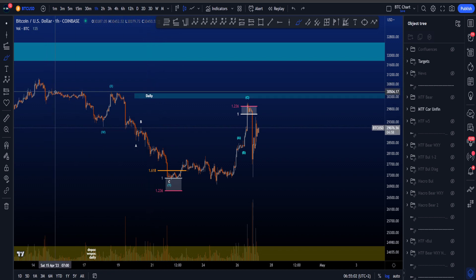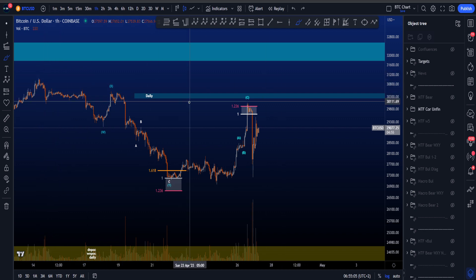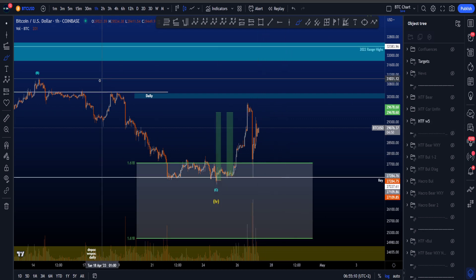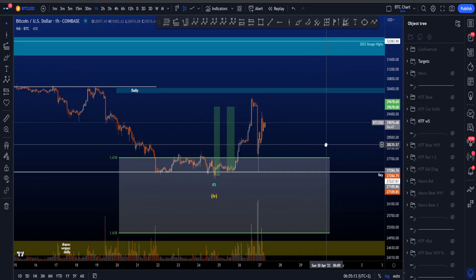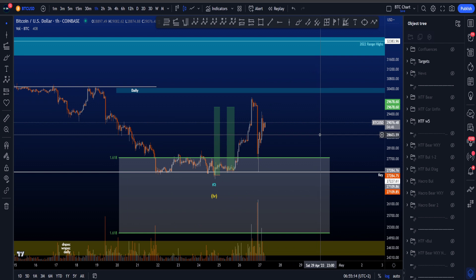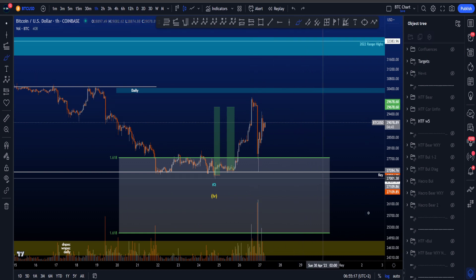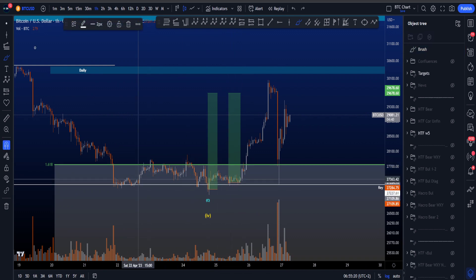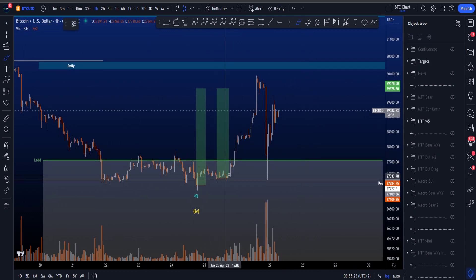Feel free to post your analysis in Discord and share it — I'll share it throughout the day. I do have a busy day because it's King's Day in the Netherlands today. Moving on to the final scenario, which was yesterday's potential preferred scenario but is now no longer the case.